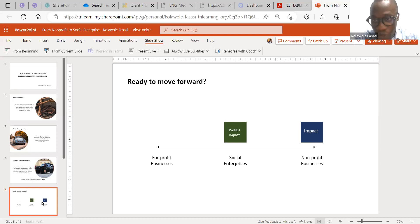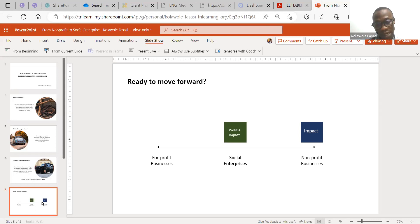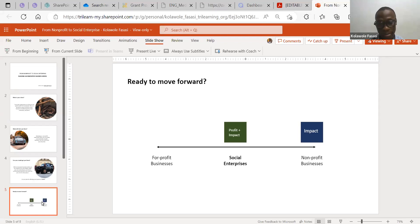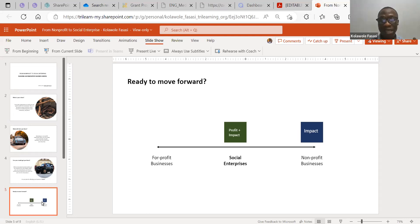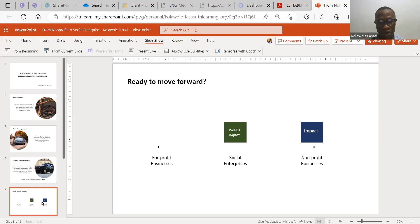My question for you as a non-profit leader is: if for-profit businesses are entering the impact sector to do some good while making profits, don't you think that we who are focused primarily on making impact also need to align a little bit towards the left — so we can make enough money to create better impact and sustain ourselves? Because in the long run, we don't want to be the rickety old non-profit that can't even afford to put AC in the organization or create a conducive environment for employees.